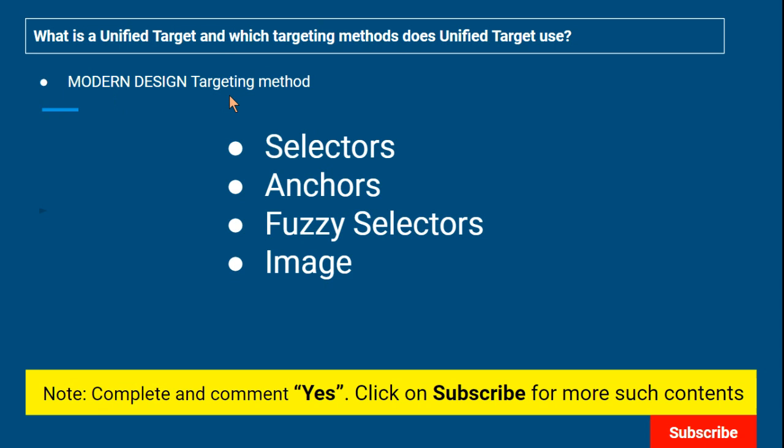I hope with these examples and experiments you've learned a lot and will be able to answer 'What is a unified target?' and 'Which targeting methods does unified target use?' Thank you so much for watching. Have a wonderful day. Please subscribe to our channel, like our content, share with your friends, and after completing this exercise please comment 'yes.' Thank you so much, bye!